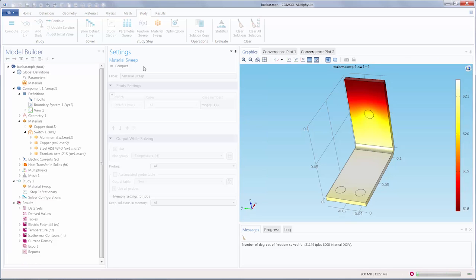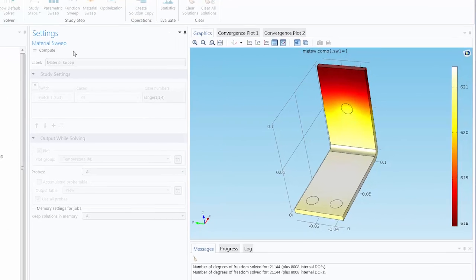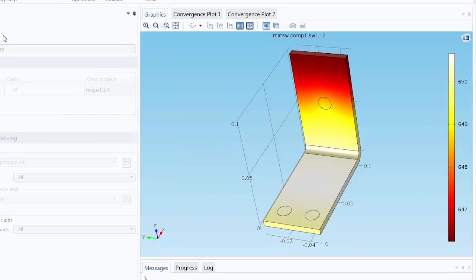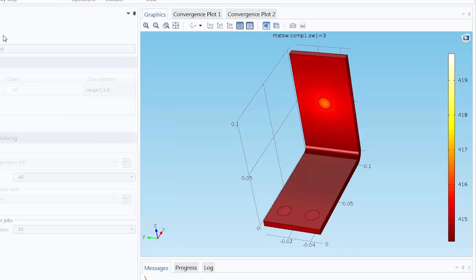You can see here in the graphics window, the results plot is updating, showing the solution for each material.